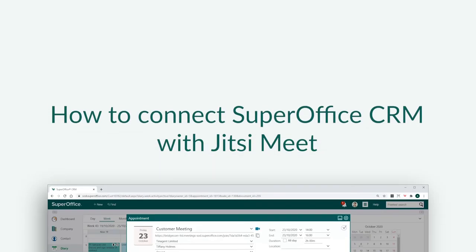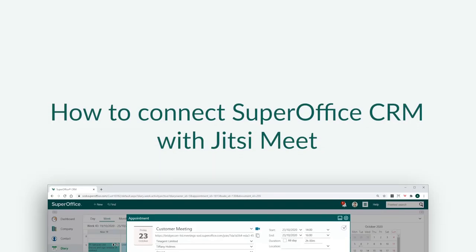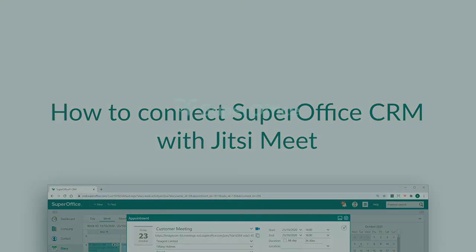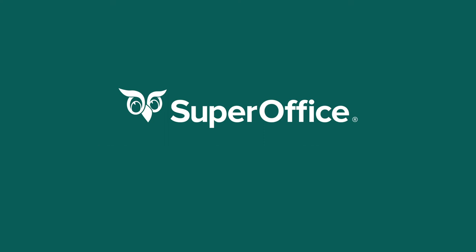We have now shown you how to connect SuperOffice CRM with Jitsi Meet. Thank you for watching. For more information on how to improve your productivity with SuperOffice CRM, please visit our community website.